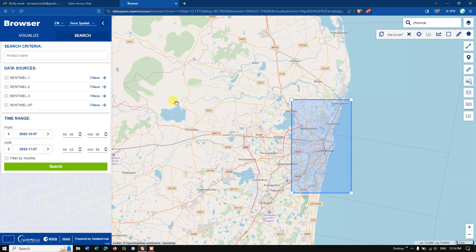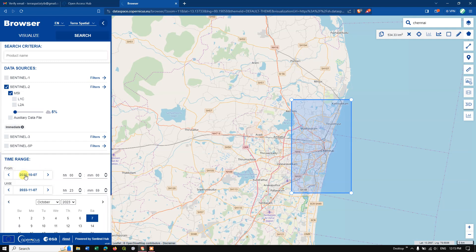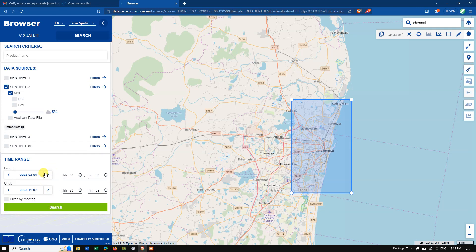You can see products are available for Sentinel-1, 2, 3, and 5P. Here I'm interested in Sentinel-2, so select Sentinel-2. You can also set the cloud coverage percentage filter — I need it below 6%, so let me select 5. Finally, we need to select the time range.